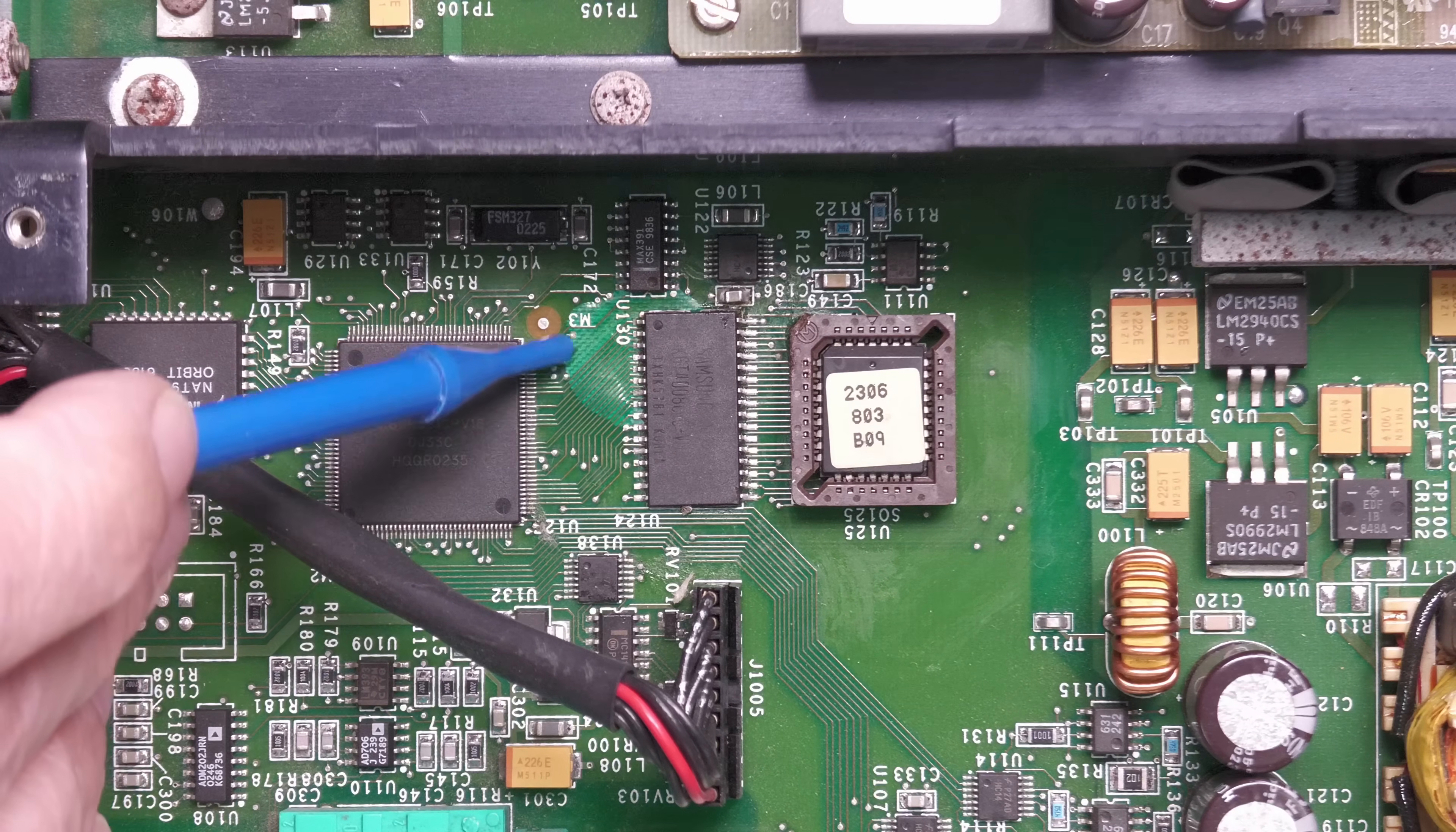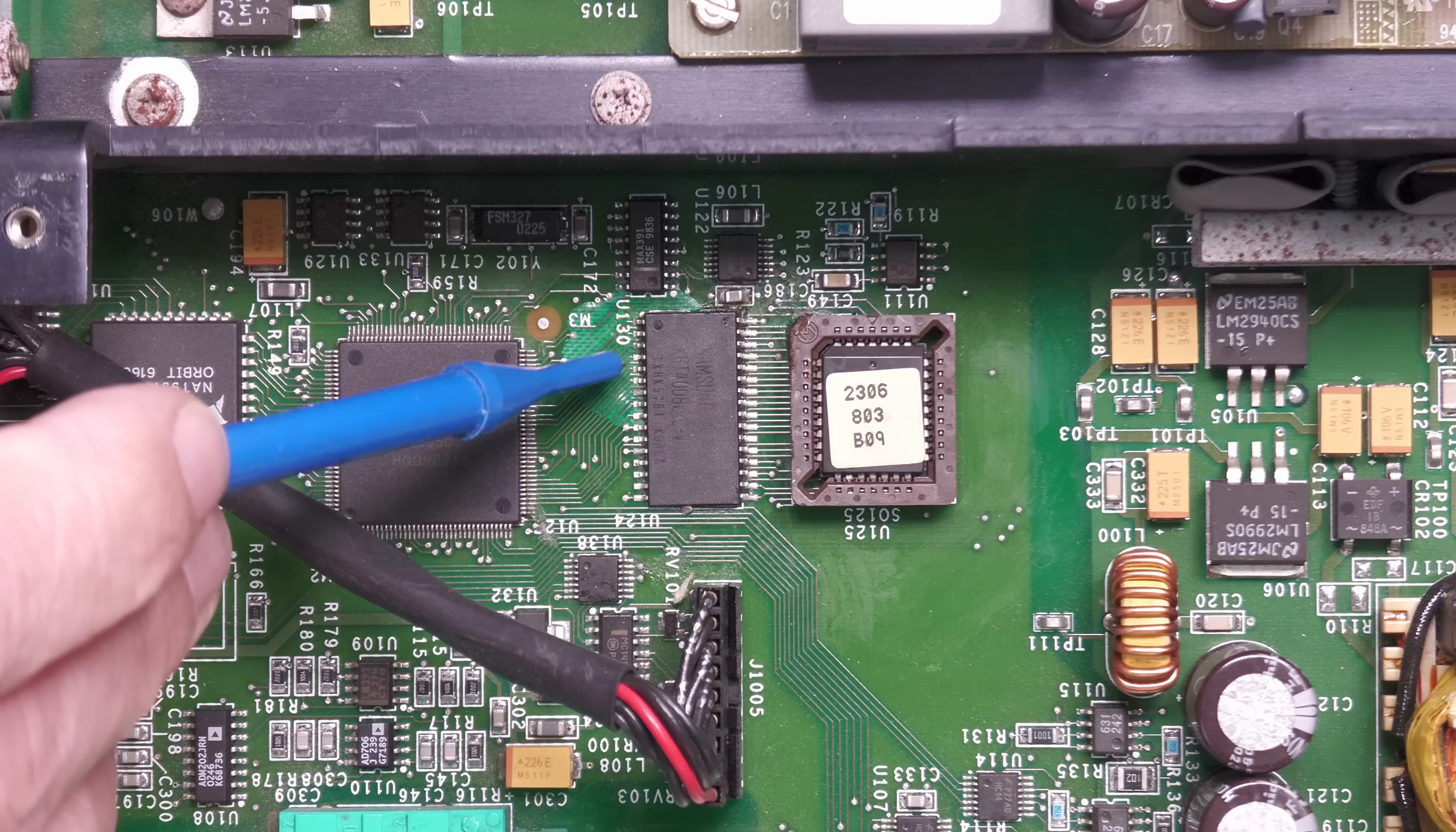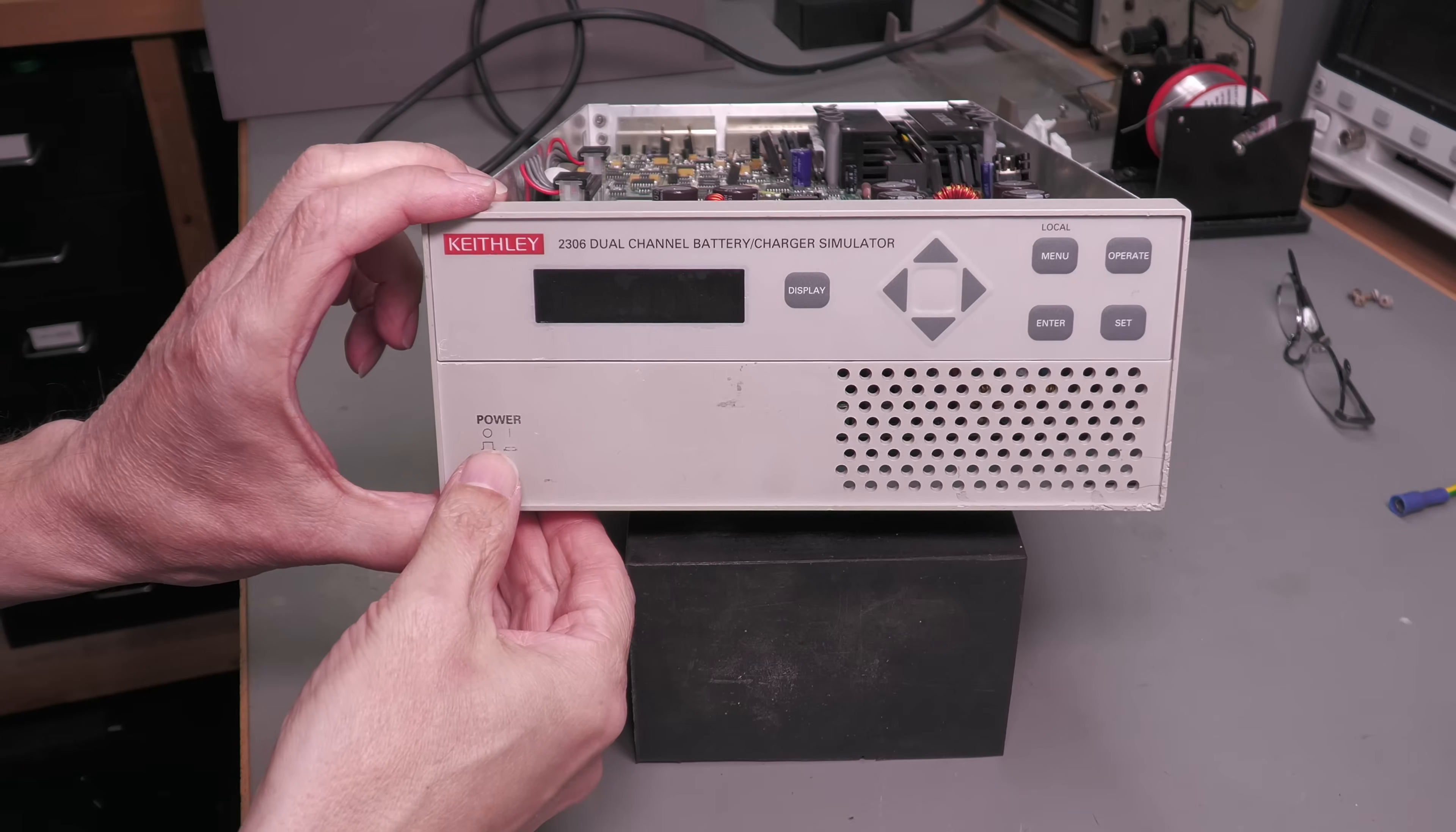But more worrying than that is looks like we've got a delamination of the circuit board here. If you can see that lighter colored green there, that's actually delamination within the layers of the PCB. Now luckily on the top side anyway it doesn't seem to have broken any tracks or anything like that, but what it's done internally who knows. So for the moment anyway I'll just refit the analog board and then I'll come back. Okay, I'm ready for the power up.